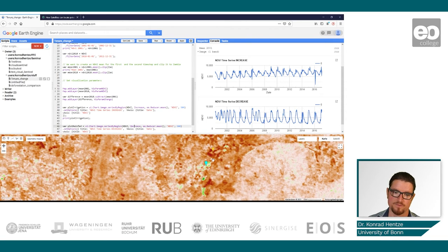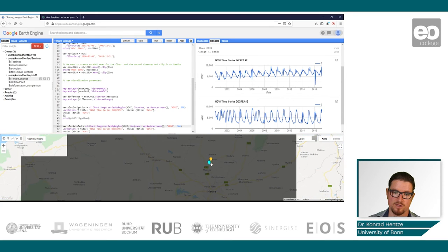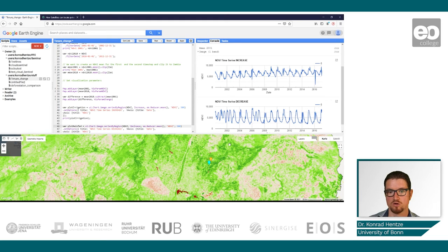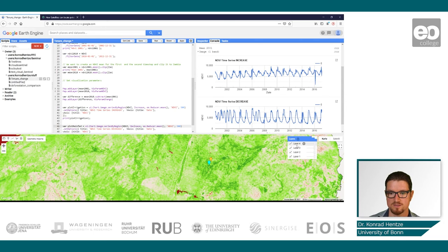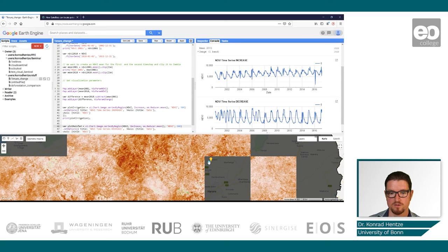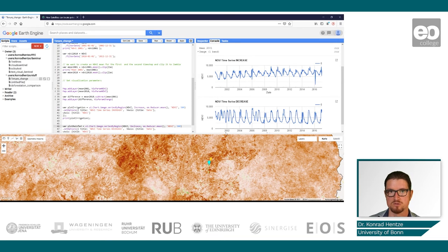When looking at the whole country, you can see certain areas of greening and many areas of decreased production. This matches the national statistics of grain production — agricultural production in general decreased in Zimbabwe. You can see all these little red dots, most of which are irrigation schemes that are not as productive as they were around 2000 or 2002.